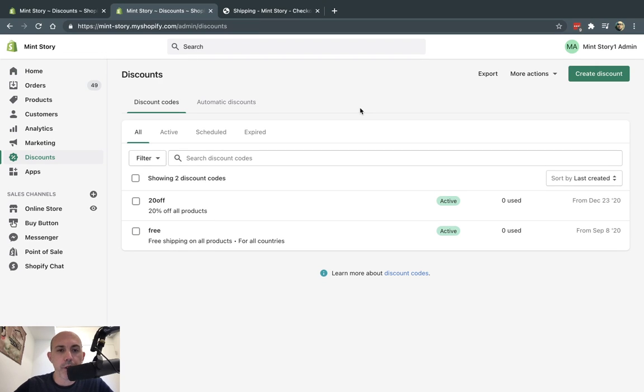Hey everybody, this is Ori from Astro Web and I'm going to show you how to make free shipping for certain customers in Shopify.